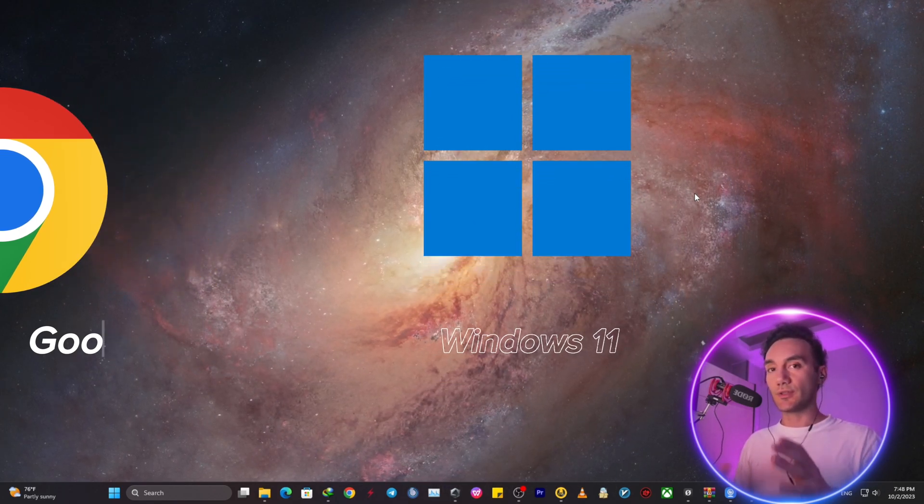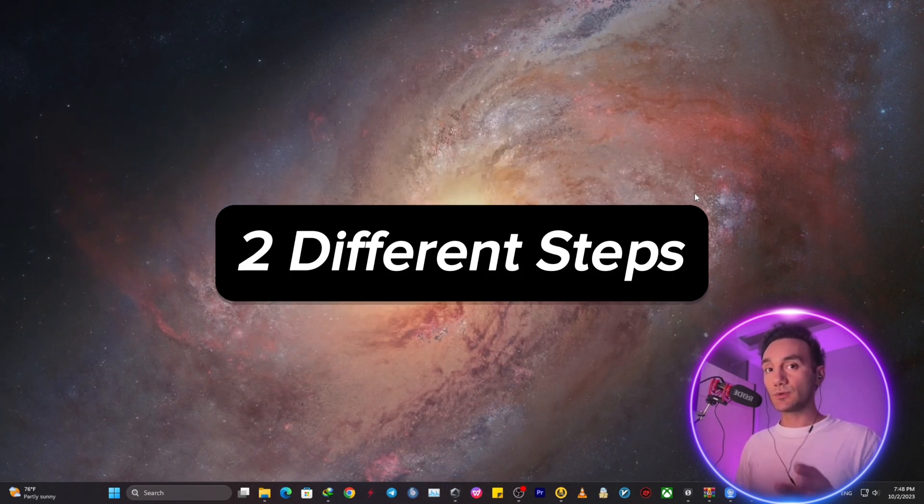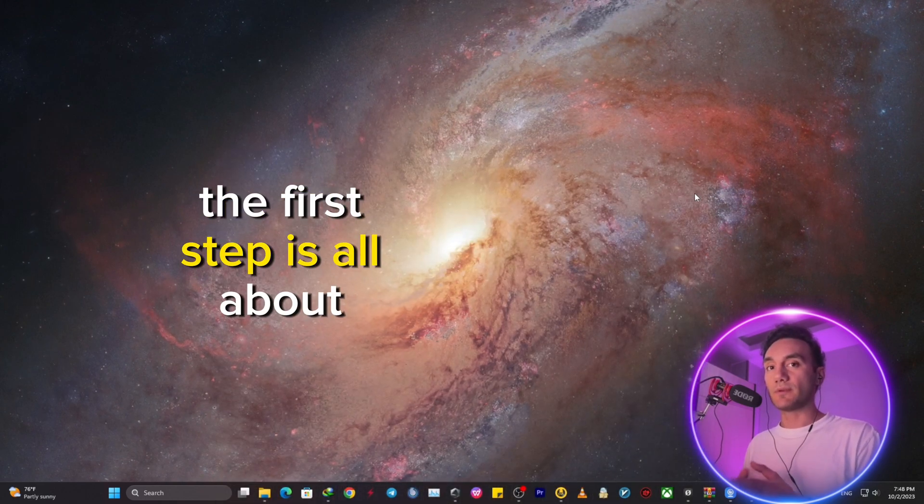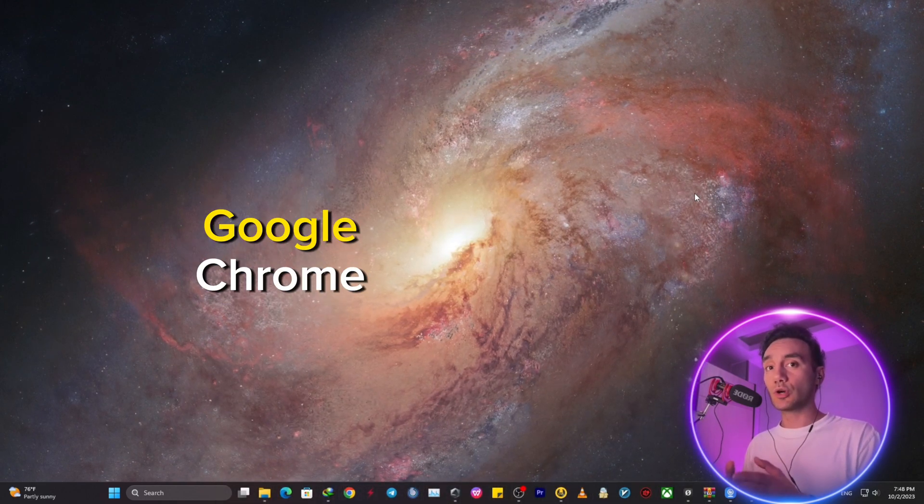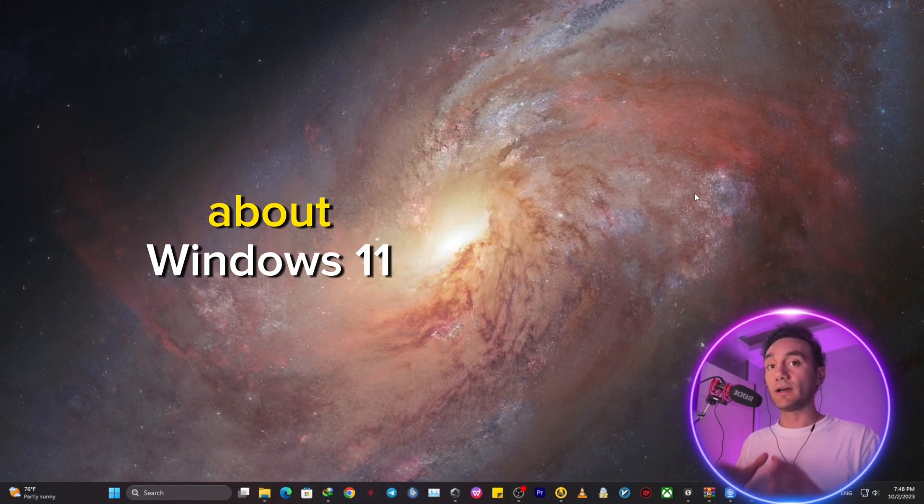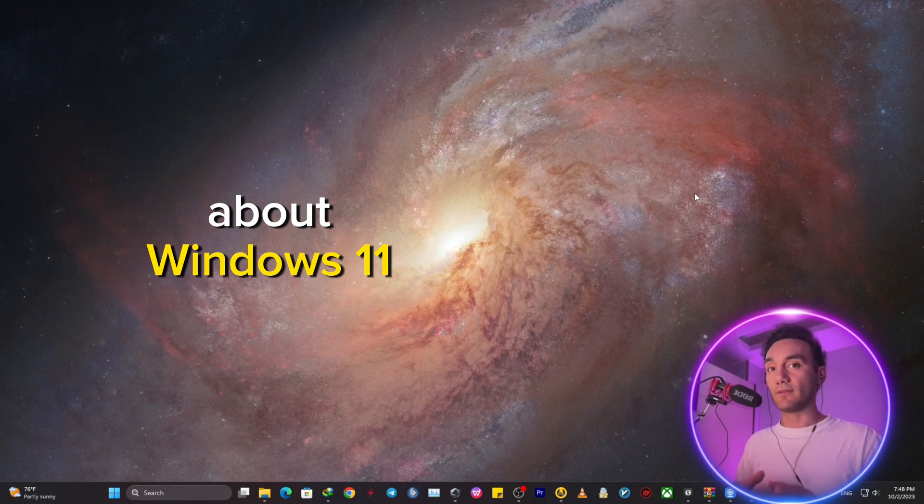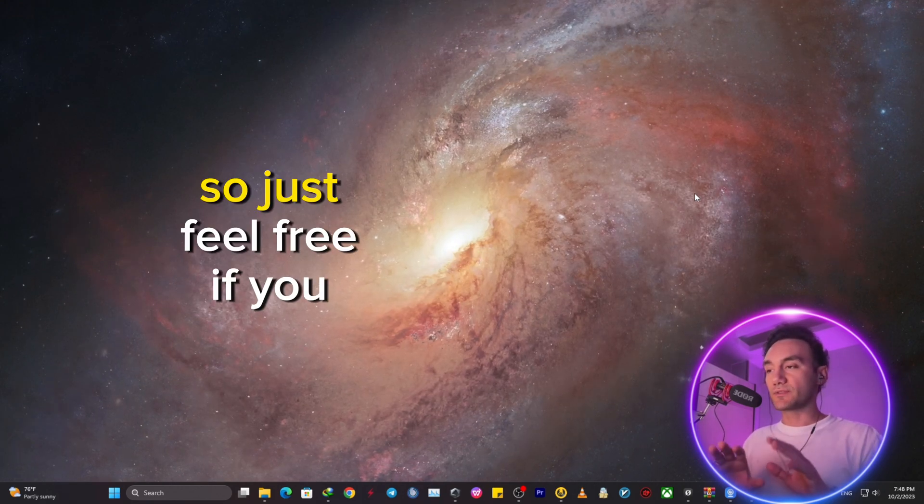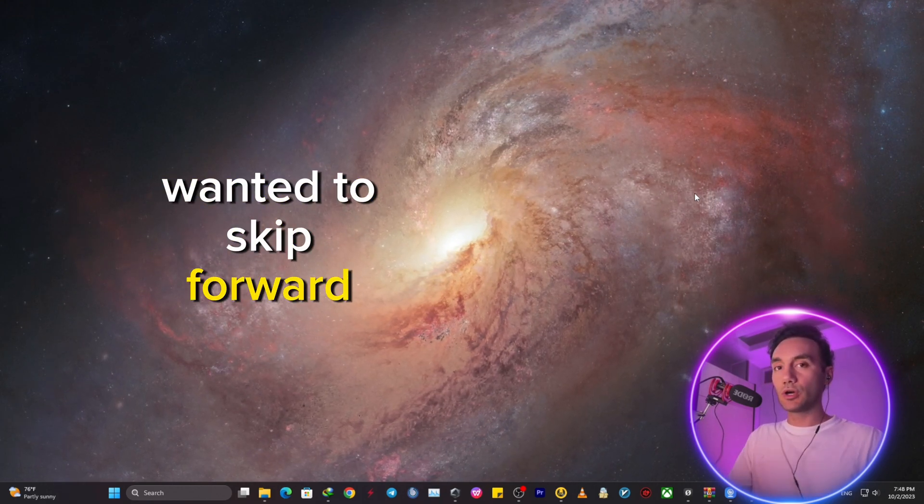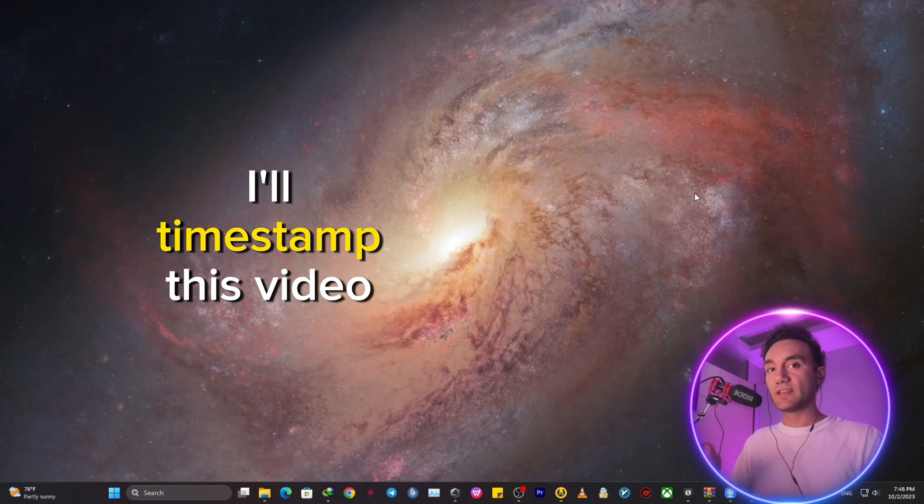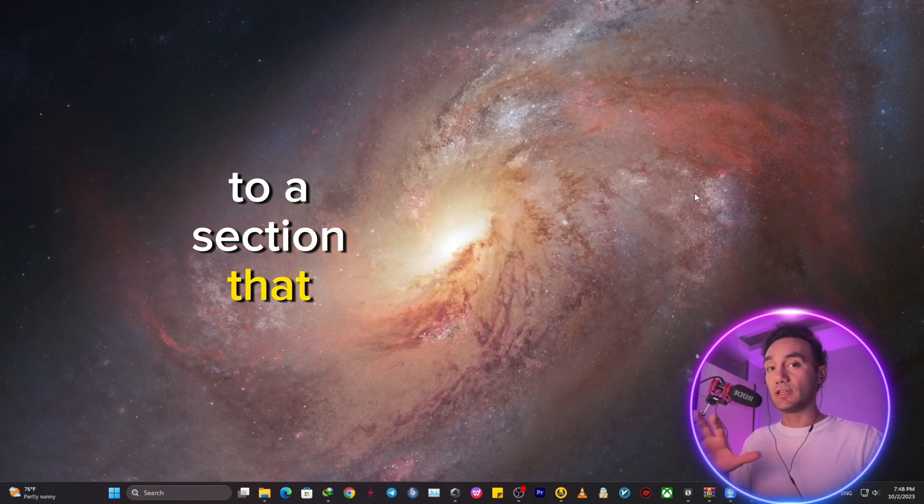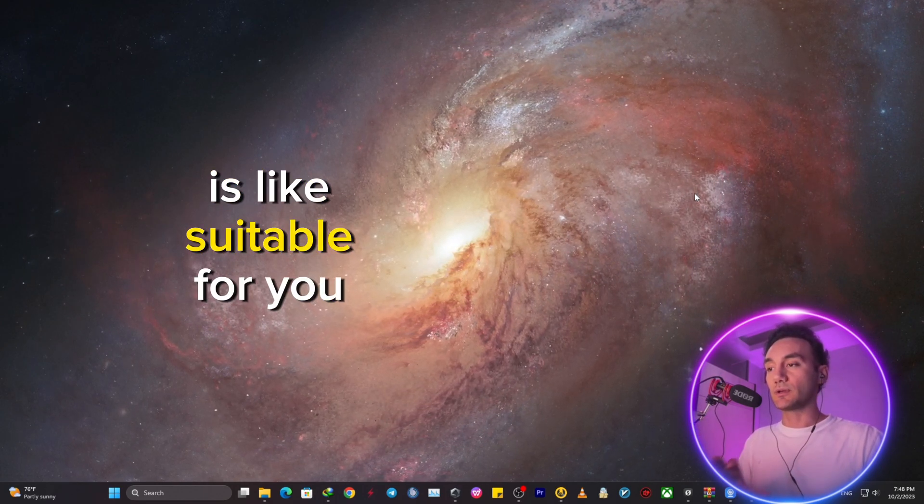So this video has two different steps. The first step is all about Google Chrome and the second step is all about Windows 11. So just feel free if you want to skip forward. I'll timestamp this video to a section that is suitable for you.